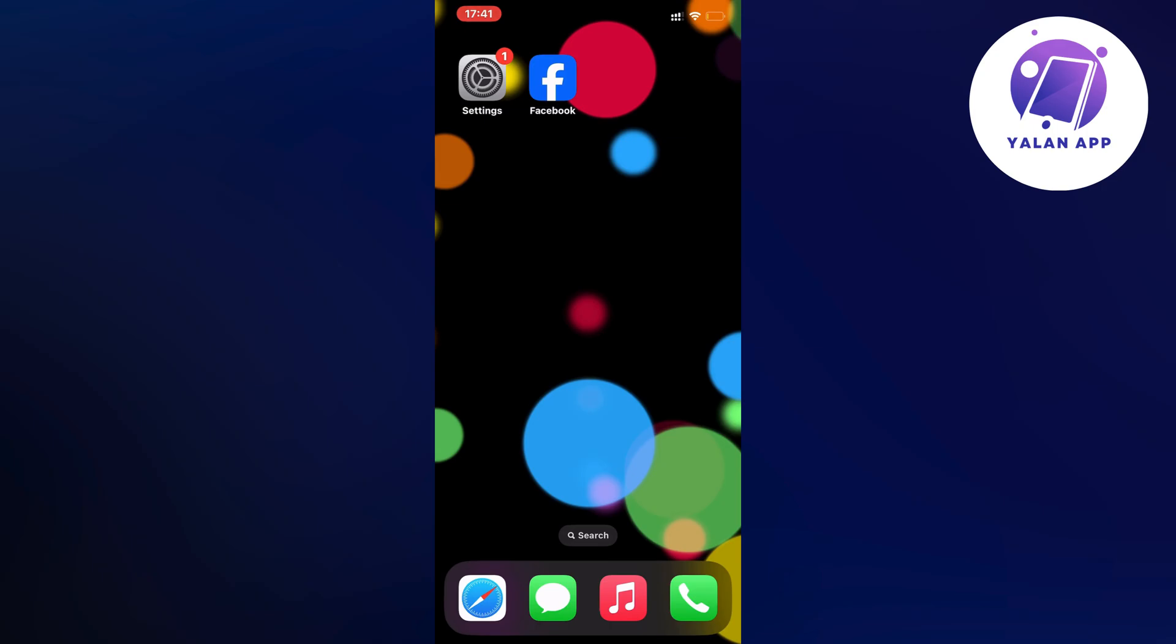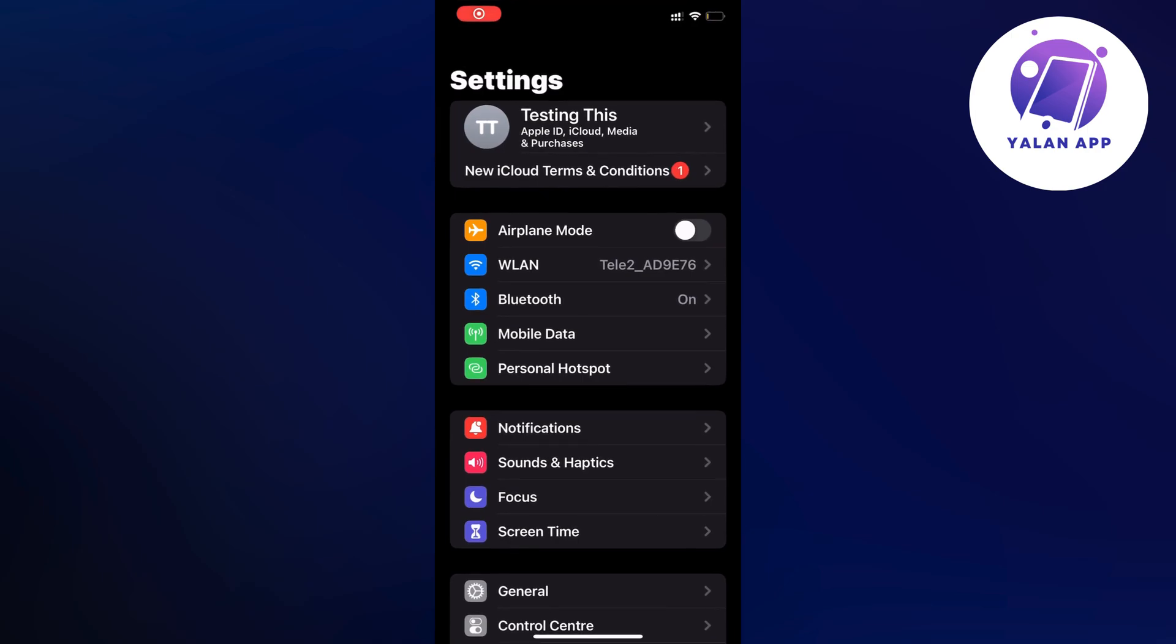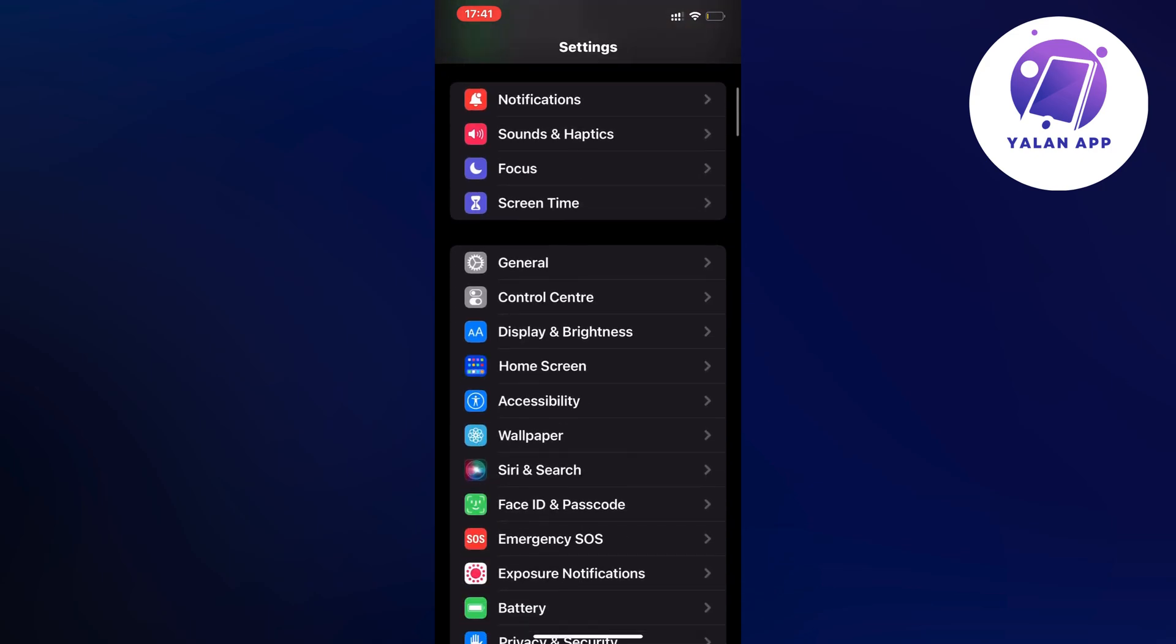So go into your settings app and you should now be taken to this page right here. So now what you're going to do on this page is just scroll down and then you're going to click where it says general.